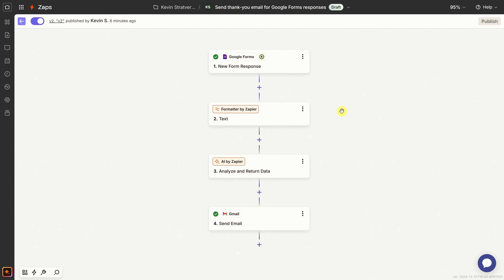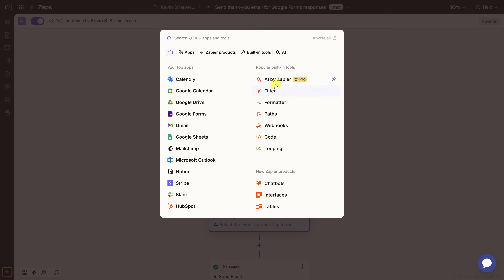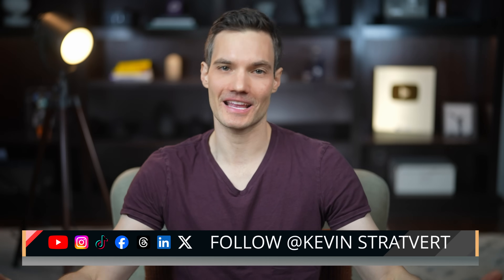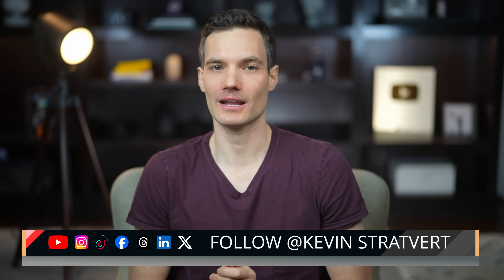But of course, this is just the tip of the iceberg — Zapier offers so much more. For example, you could add Paths for conditional logic, set up webhooks for advanced integrations, add custom code, or set up loops. Today we just focused on connecting Google Forms with Gmail, but you could apply this exact same process to thousands of other apps like HubSpot, Trello, and so many more. With just a few clicks, we've set up an automation that saves time and makes life easier. Let me know in the comments if you'd like to see more Zapier videos — please consider subscribing, and I'll see you in the next video.